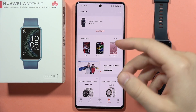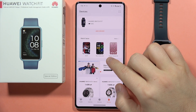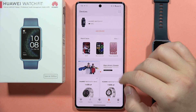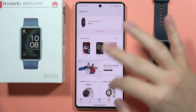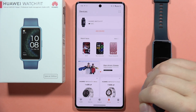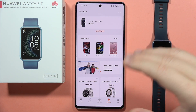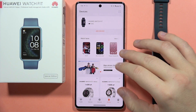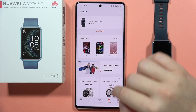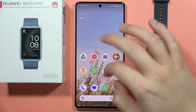If you wonder how you can change the language of your Huawei Health application, it's quite simple. All you have to do is change the language of your phone. Unfortunately, you cannot change only the language of this application.